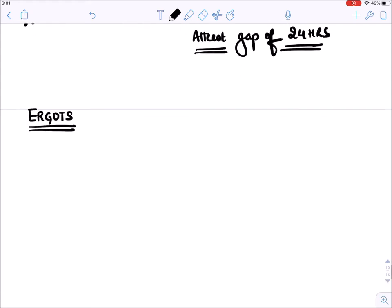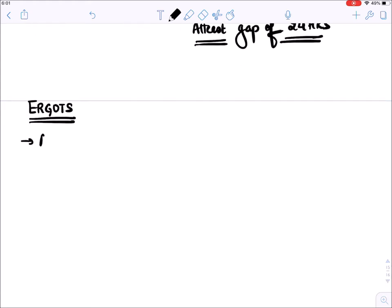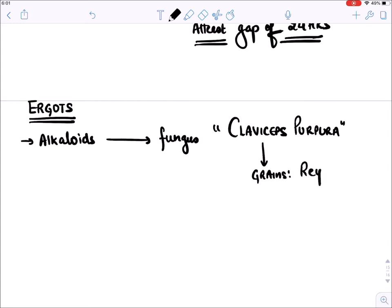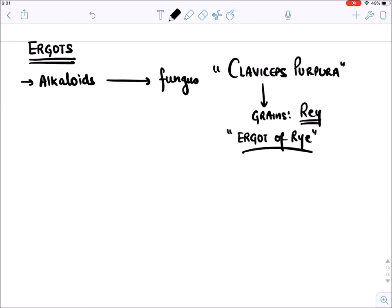Now let's talk about ergots. Ergots are alkaloid-like substances derived from a fungus known as Claviceps purpurea. This fungus generally affects grains like rye, and that very old disease is known as ergot of rye. Ergots are the chemicals produced by Claviceps purpurea.